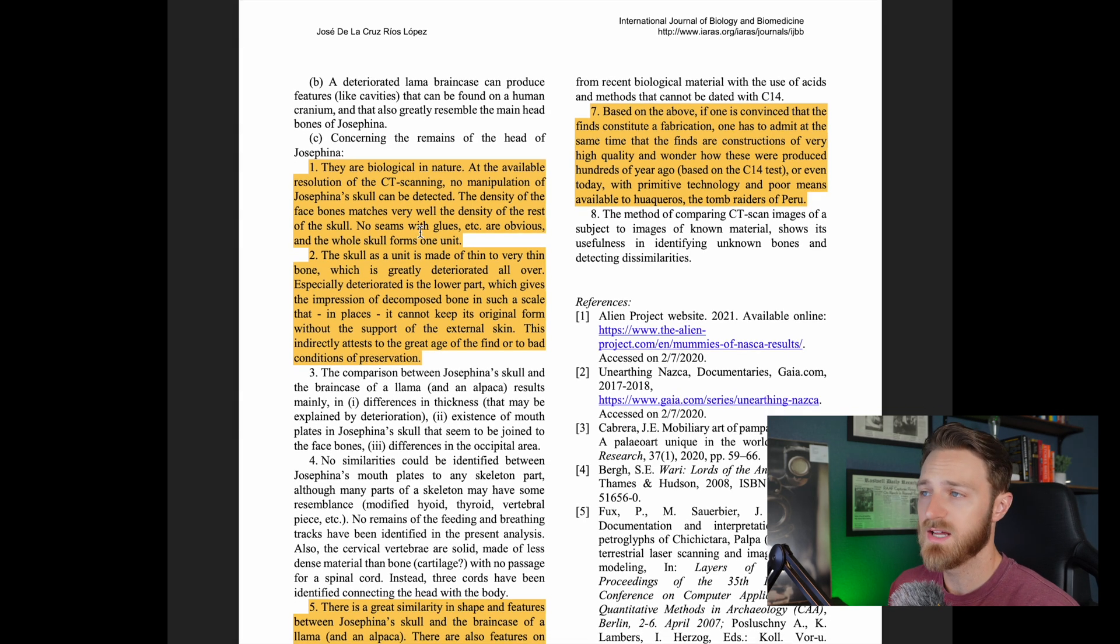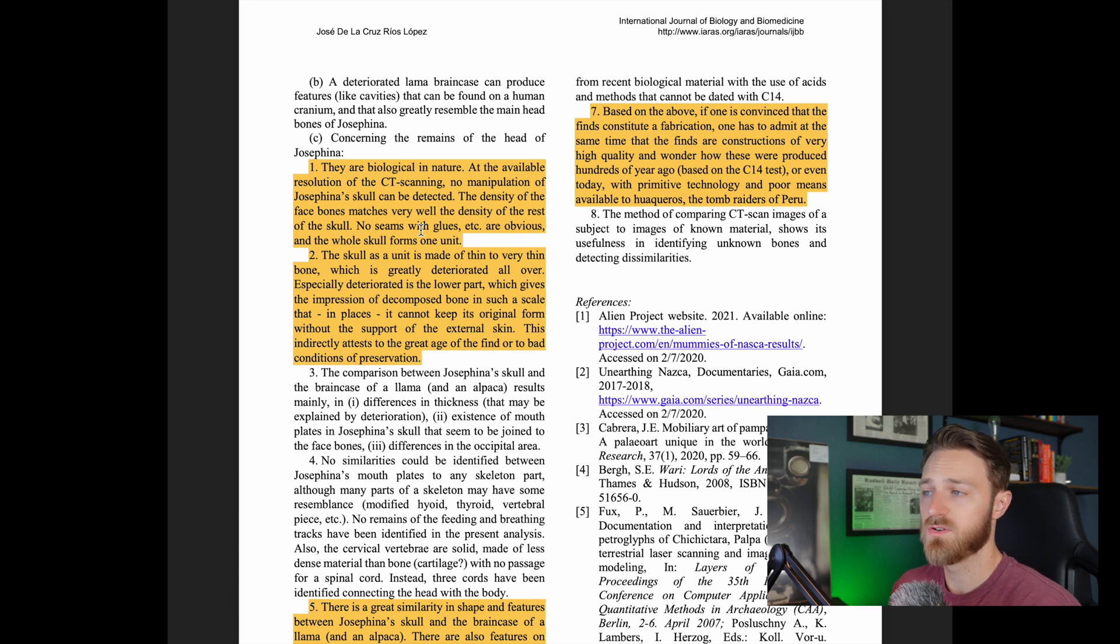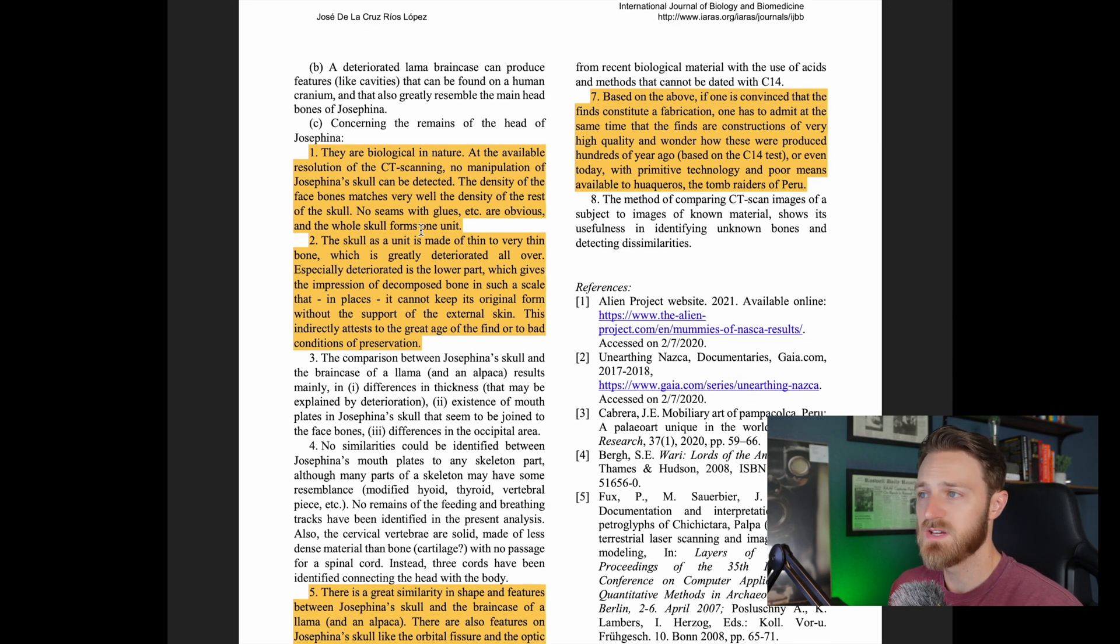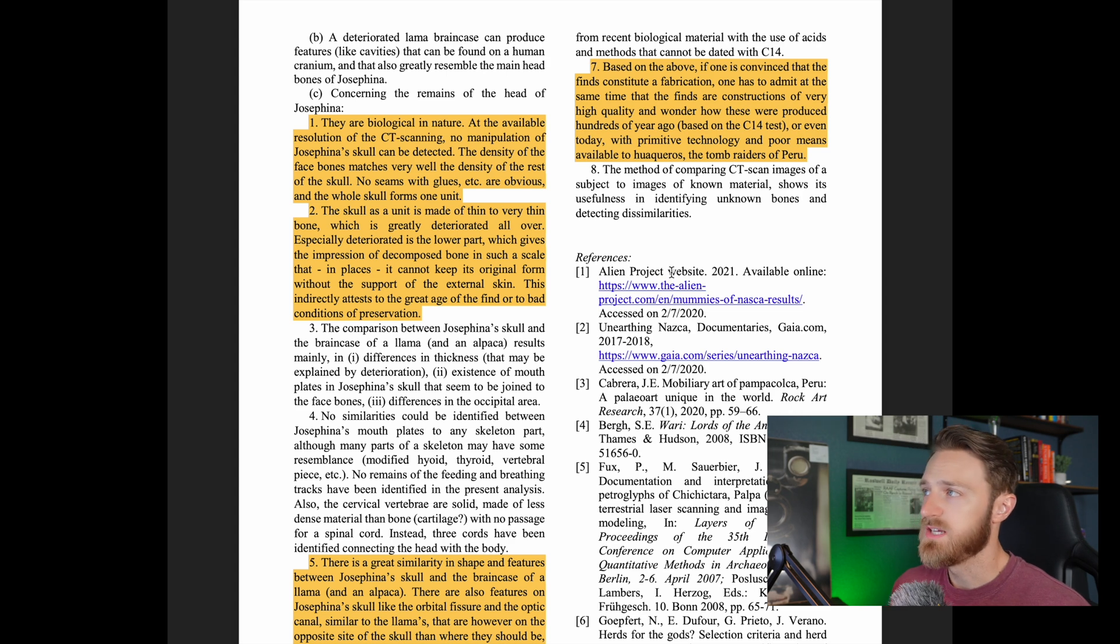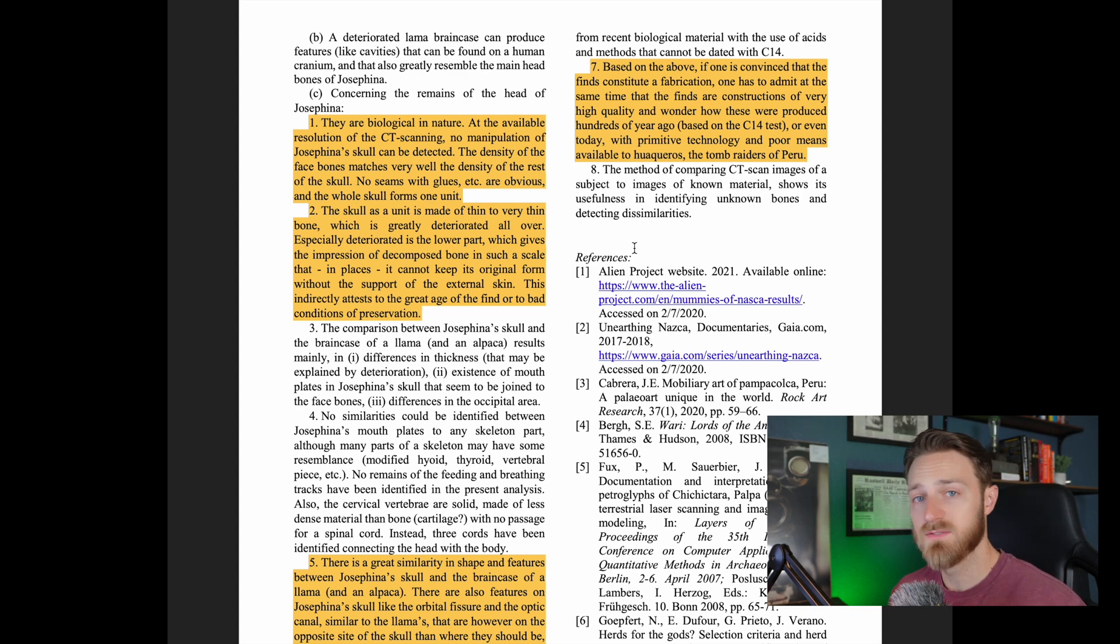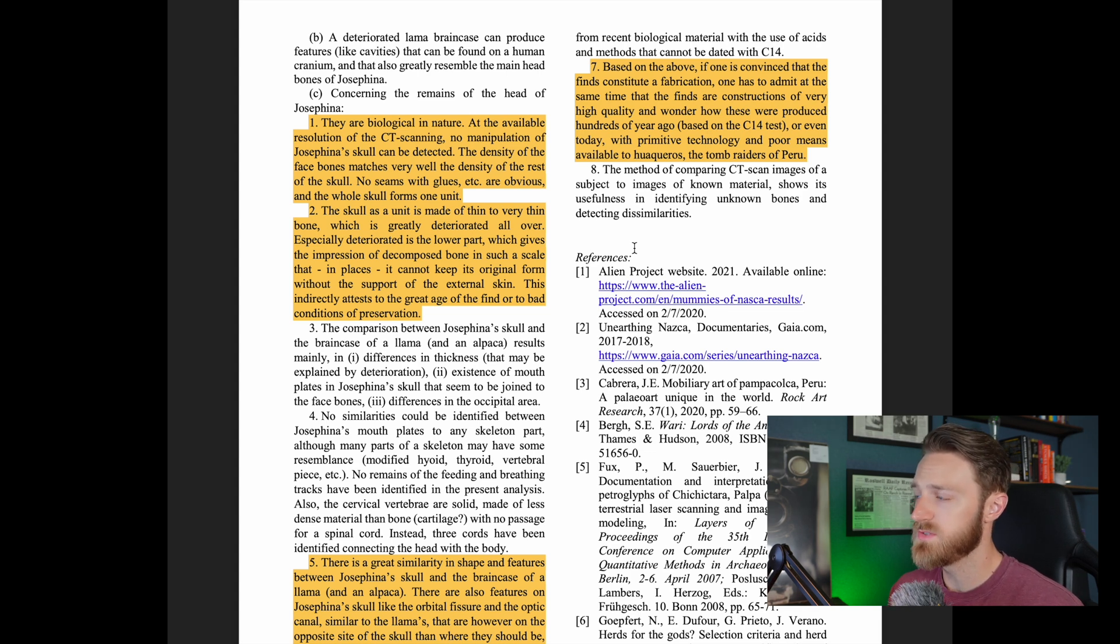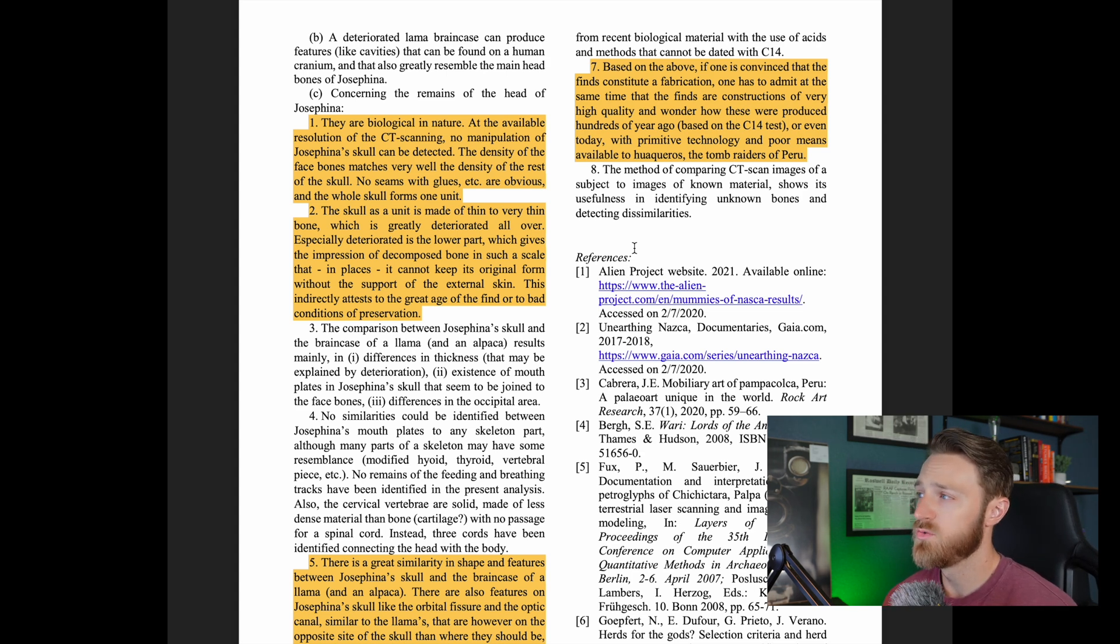Now I do have to point out the authors of this paper, they do leave the conclusion somewhat open-ended, even though there seems to be compelling evidence that the skull is in fact just a llama skull inserted onto the body of something else. Concerning the remains of the head of Josephina, they are biological in nature. At the available resolution of the CT scanning, no manipulation of Josephina's skull can be detected. The density of the face bones matches very well the density of the rest of the skull. No seams with glues etc. are obvious and the whole skull forms one unit. And lastly, the authors state, based on the above, if one is convinced that the finds constitute a fabrication, one has to admit at the same time that the finds are constructions of very high quality, and wonder how these were produced hundreds of years ago based on the carbon-14 test, or even today with primitive technology in poor means available to huaqueros, the tomb raiders of Peru. So they do leave it open-ended. We don't know where these came from, the authors of the study, they don't know where this came from, they don't know how it was manipulated, they just know that it seems like it was.